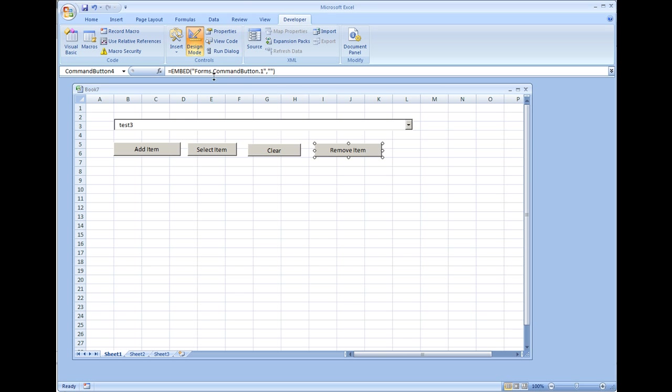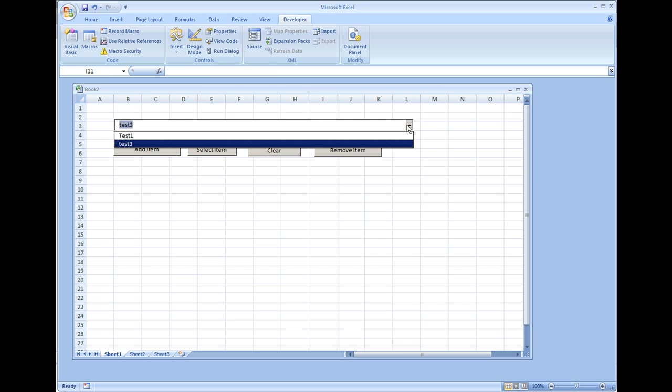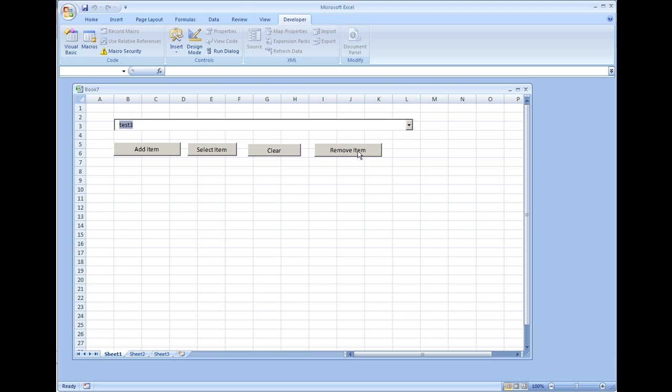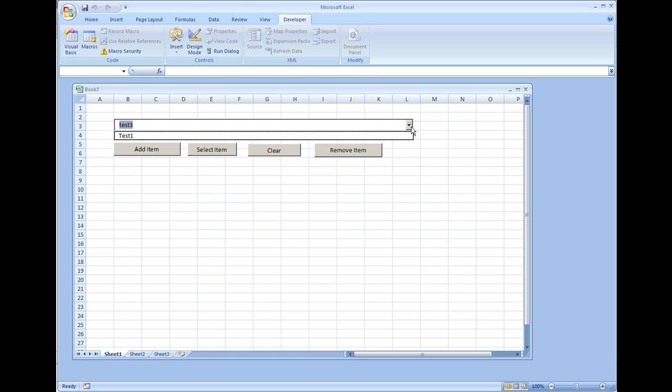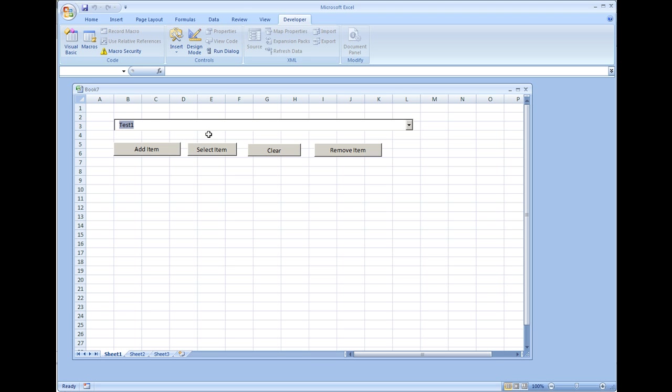This should remove test three and leave us with test one. There you have it.